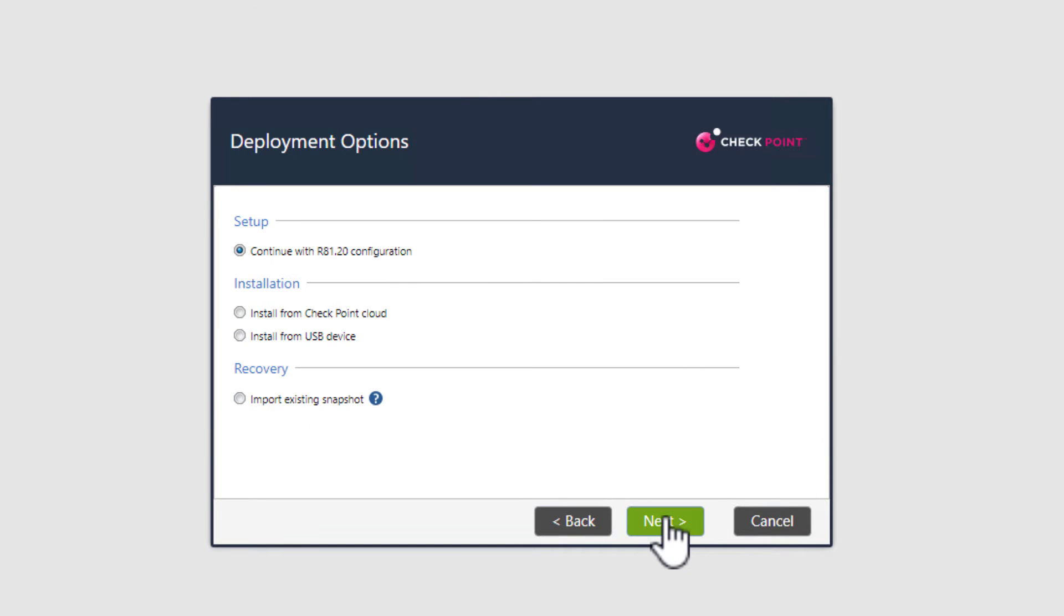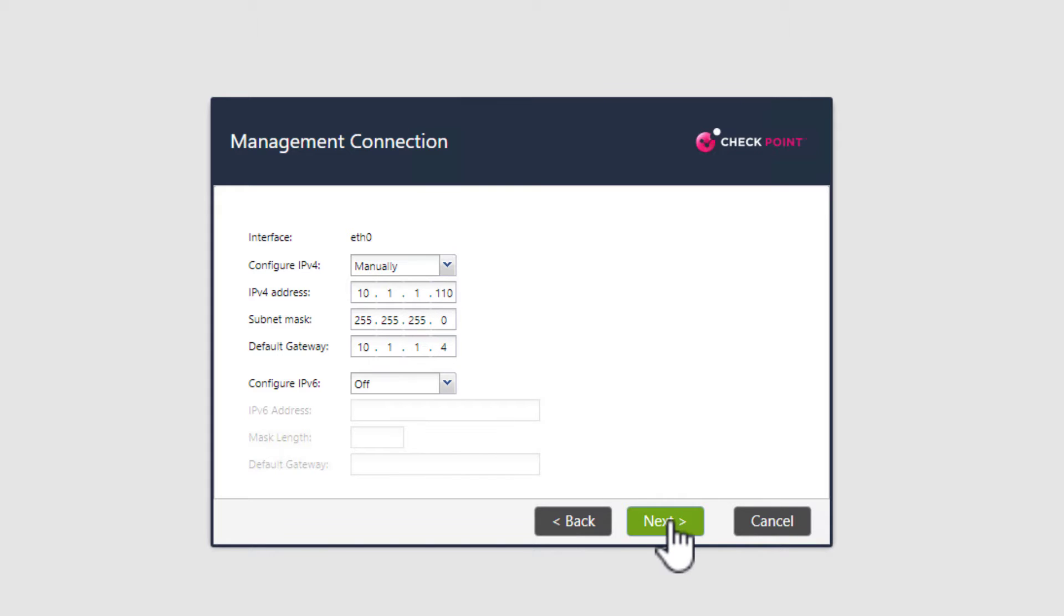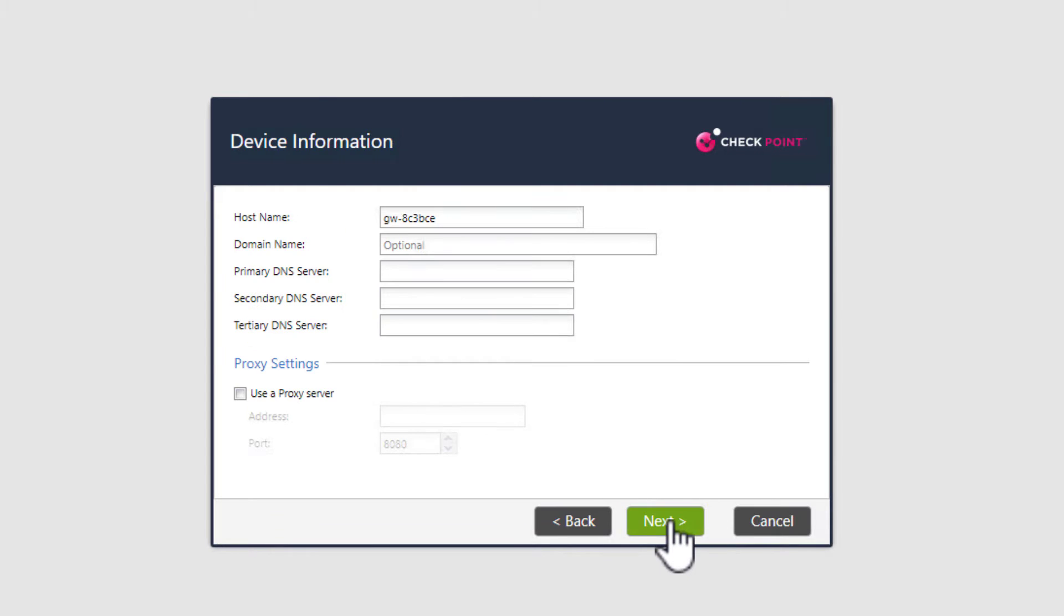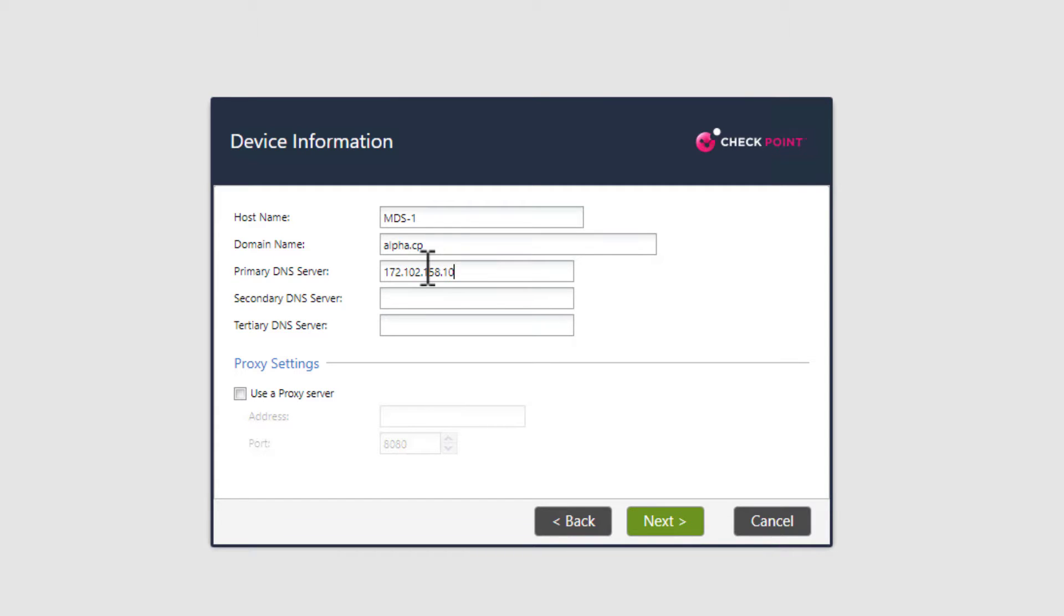We are mostly going to accept the defaults with some very minor exceptions. Select next to continue the R81.20 configuration. Now double-check that IP address and mask and default router is properly configured. Select next. Here is where you name the MDSM appliance. I will call mine MDS1. Also add your domain name if applicable, and the DNS server if needed. This is all standard configuration. I am sure you have done this part before.